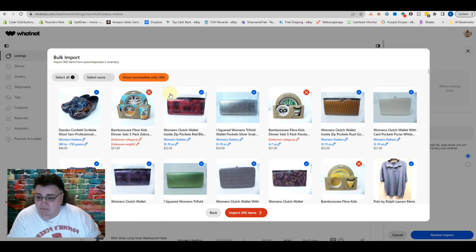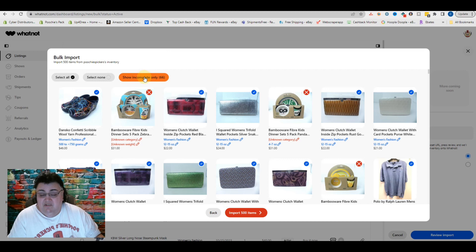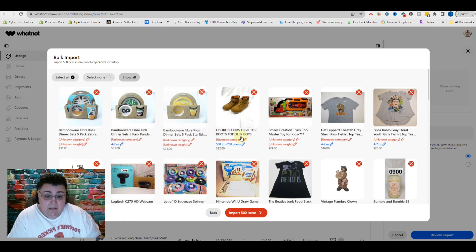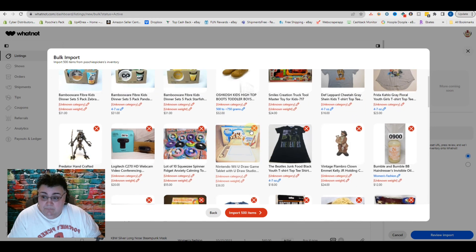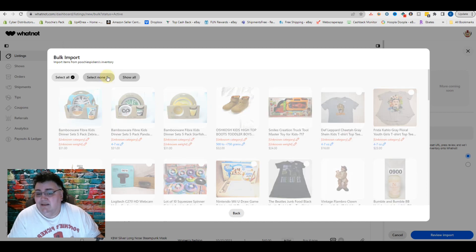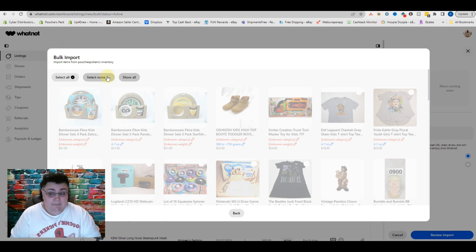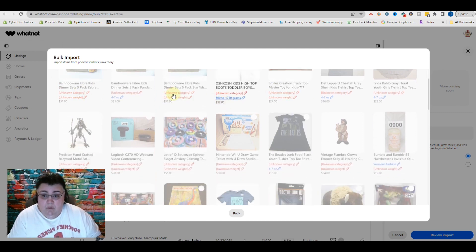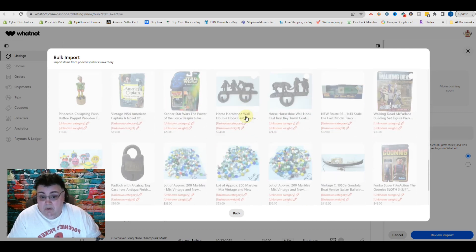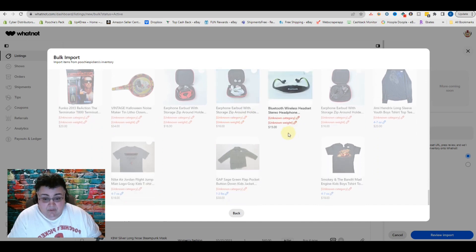Here we go — we have all these items. If you want, you can select all of them, select none of them, or show only the incomplete ones. All of them are selected right now — this is like 500 items, which is a small amount of my inventory on Poshmark. So I'm going to click incomplete. This brings up all the incomplete items that may not have the weight or the category filled in. Some of these should automatically have the category, but they don't. So we're going to select none and bring over the ones that are easy.